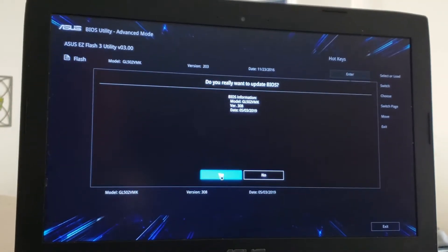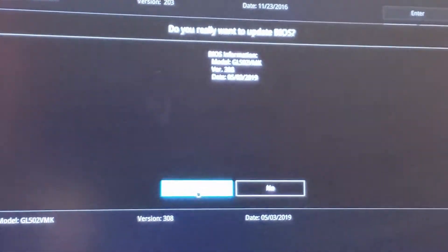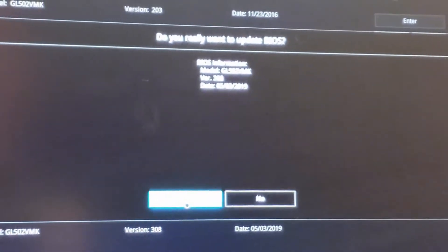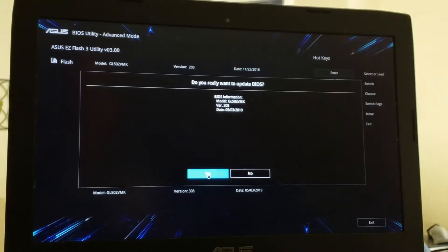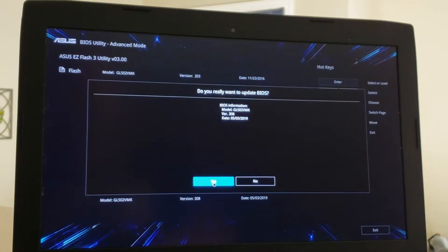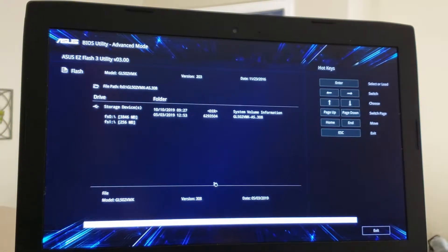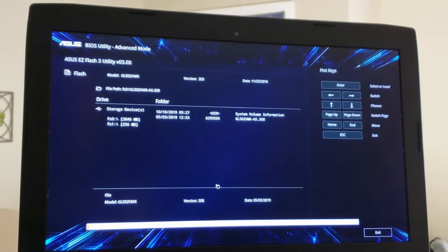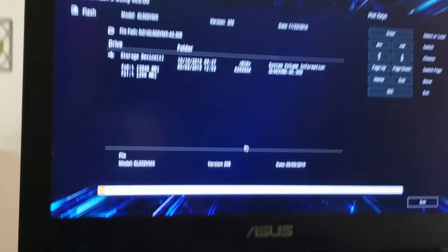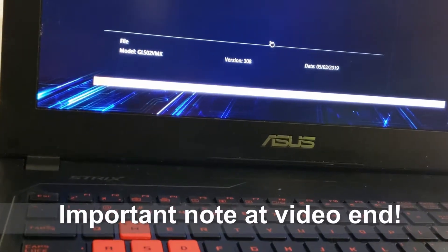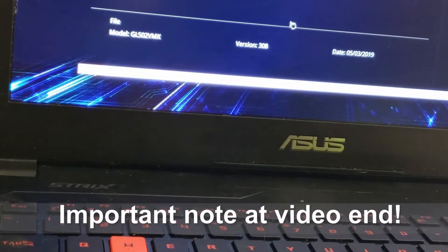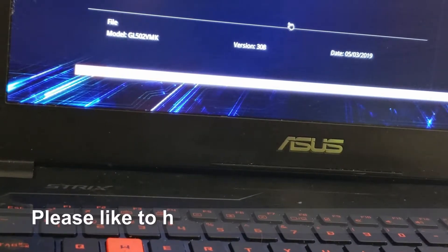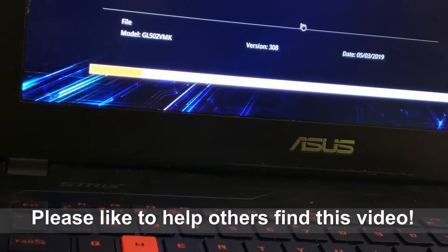And then it'll tell you, do you really want to update the BIOS? And obviously we do, so click yes. Make sure you're plugged in, you'll see the status down here at the bottom. It's hard to see on this video, but then there we go.